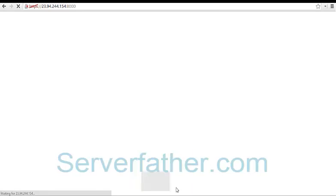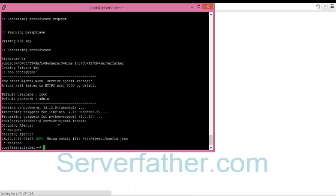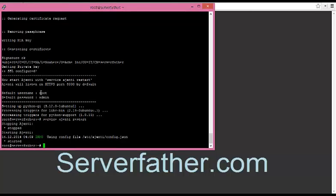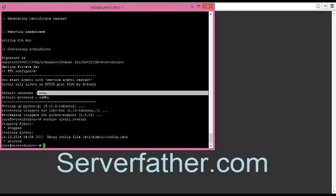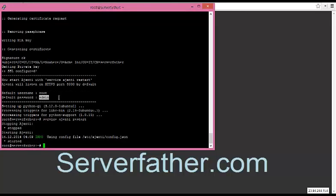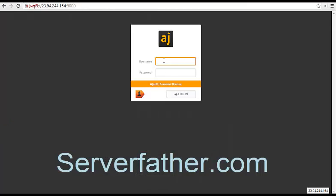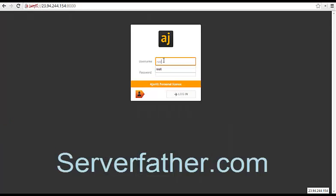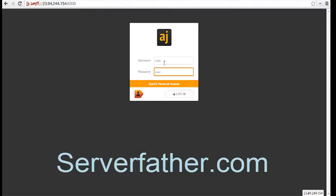Now for username and password we can see here root is username and password is admin. So we can give here root and admin. It's the default username and password of Ajenti control panel.